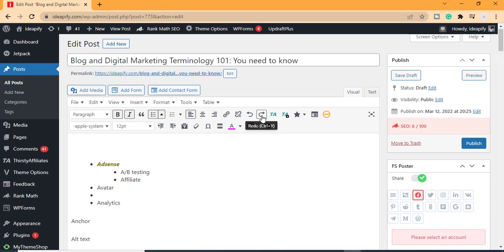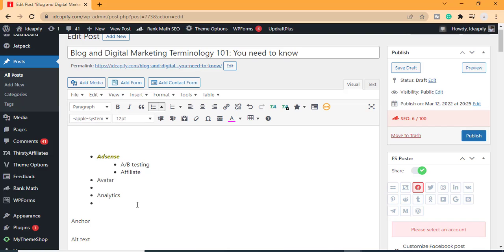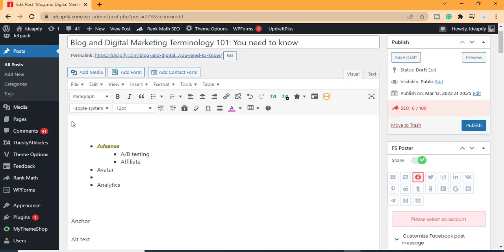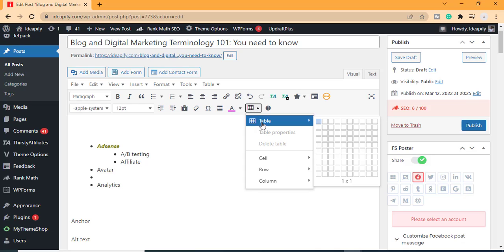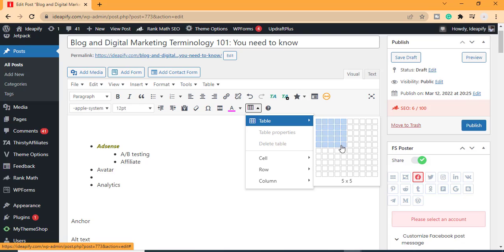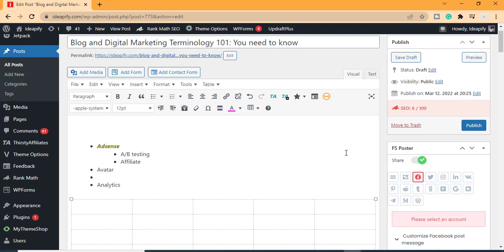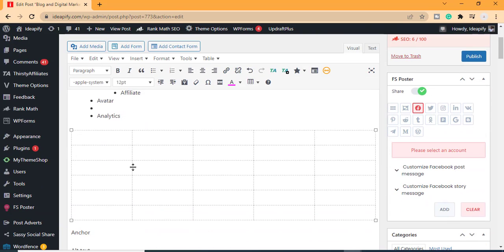If you want to add a table to your WordPress post, click the point where you want the table to be located, then click on Table and choose the number of columns and rows. Very quickly, you can see we have added the table to our WordPress post.